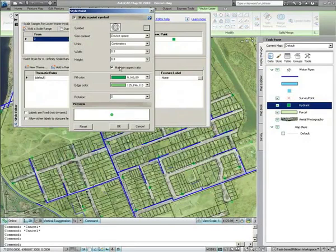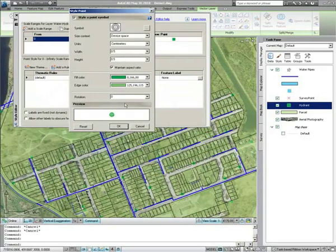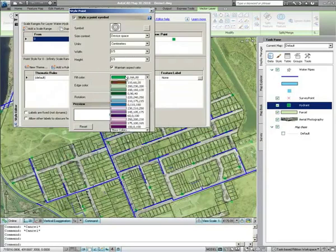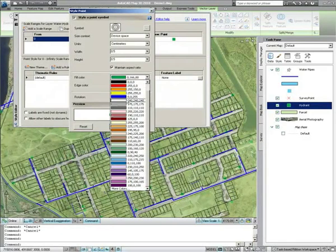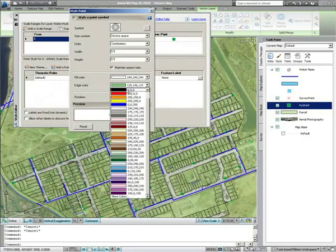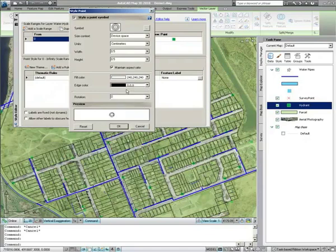Once we've chosen a block to represent our hydrant, we can change things such as the width and the height of the hydrant, and also change the fill color and edge color to make sure they're visible within our map.